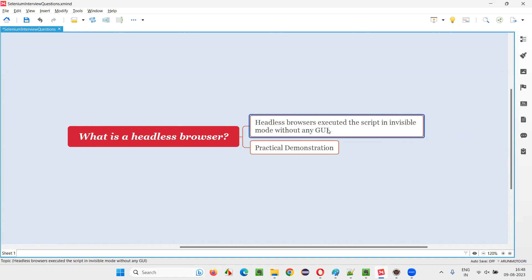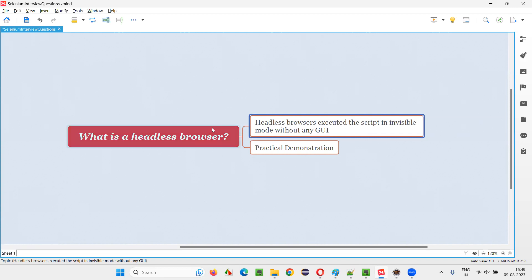Everything will happen in the background without you seeing anything on the screen. No graphical user interface, no browser, no application visible. No application pages or elements on the pages visible. The script will run completely in the background in an invisible mode without any graphical user interface. That is what headless browser execution means for Selenium automation scripts.